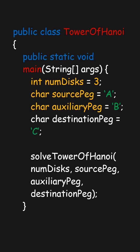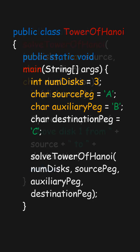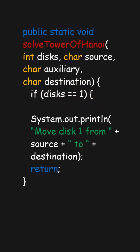The solveTowerOfHanoi method is a recursive function that follows the rules: move the top n-1 disks to the auxiliary peg, then move the last disk to the destination peg, and finally move the n-1 disks from the auxiliary peg to the destination peg.